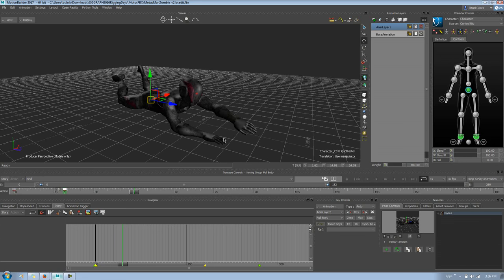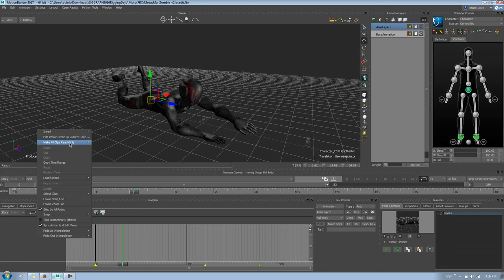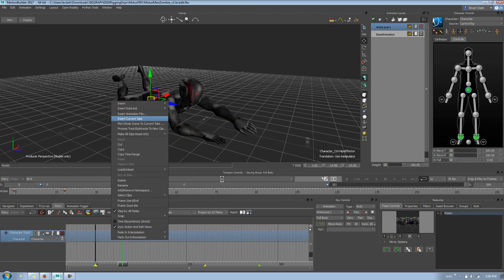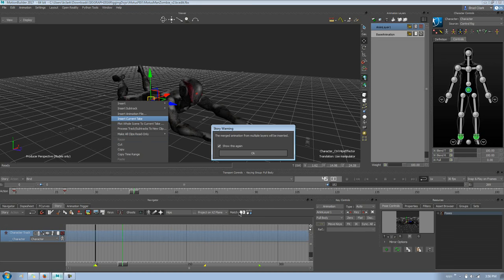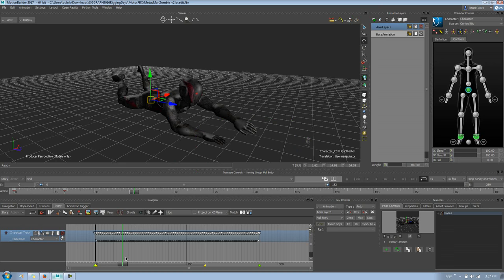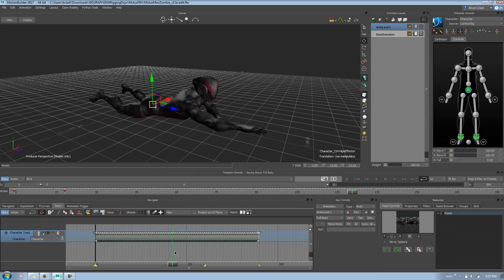I have my pose and I'm out of Story mode, but I want to drop back into Story and do more editing. In the past that was difficult. I go ahead and insert an animation track, pick a character, then right-click and say 'Insert Current Take.' We get a new warning: 'Merge animation for multiple layers will be inserted.' So instead of having to pre-bake the layer or ignoring it, Story can now automatically merge the layers and cook them into the clip.